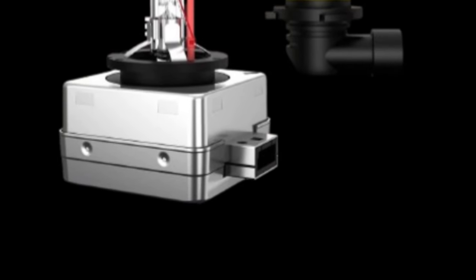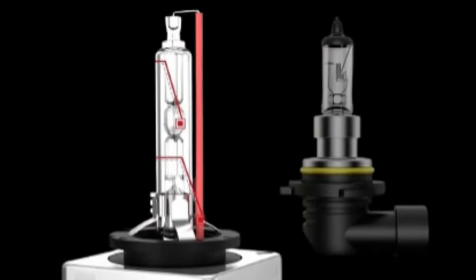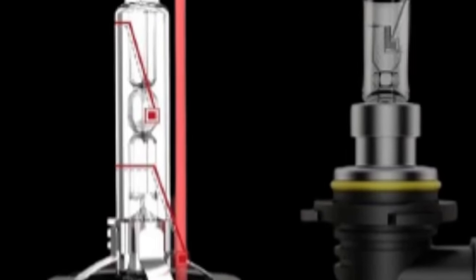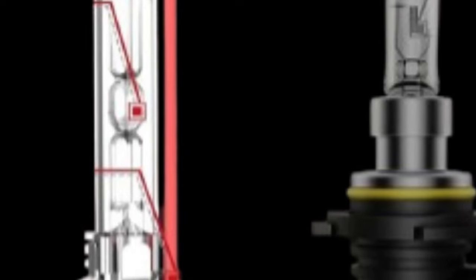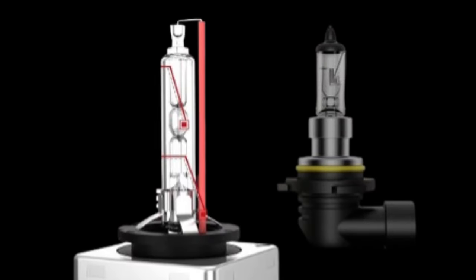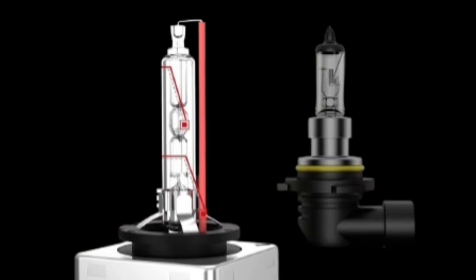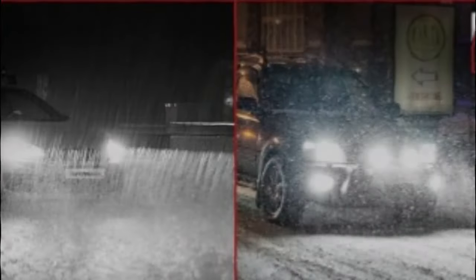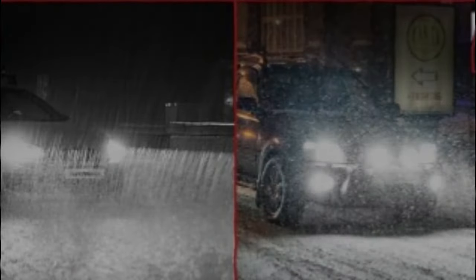Durability is another highlight, thanks to the IP67 design, which signifies robust protection against dust and water ingress.